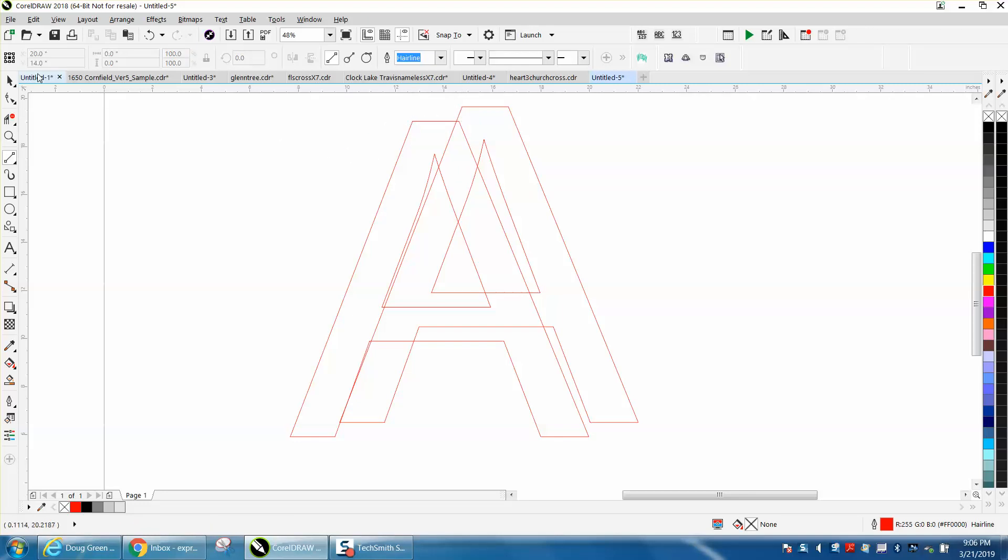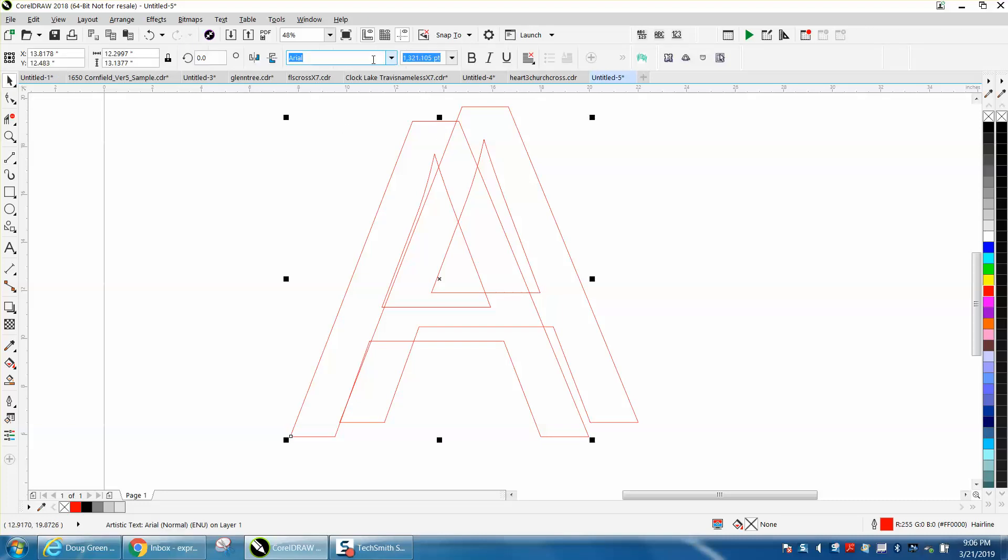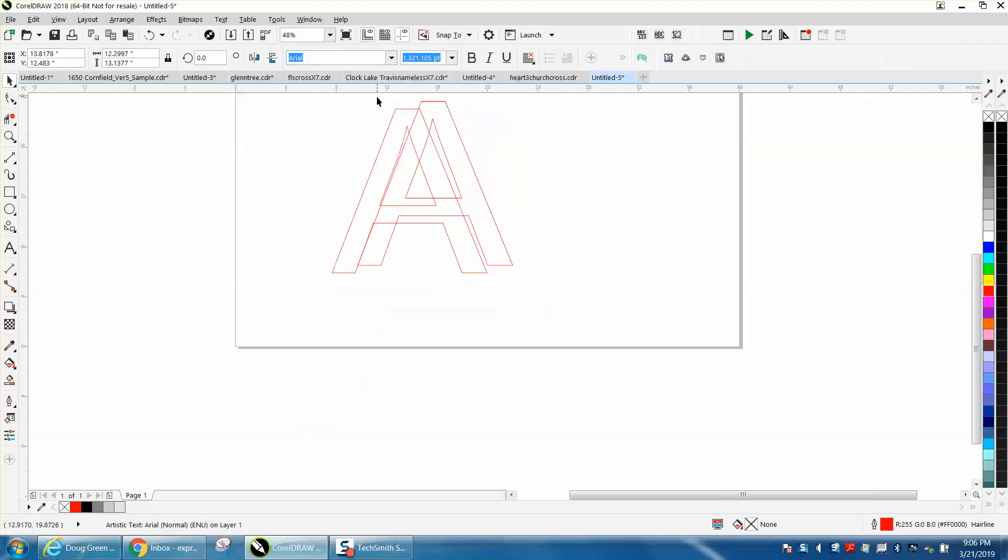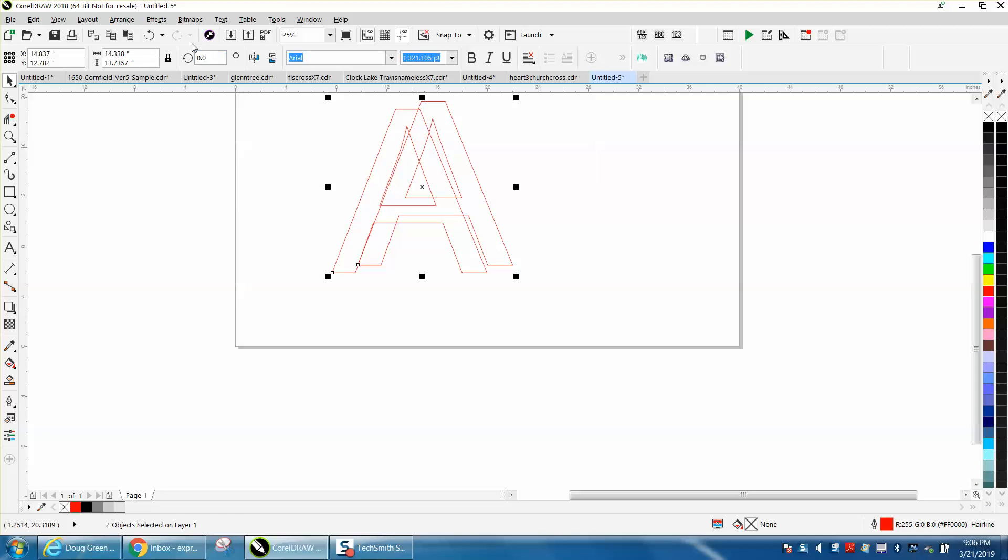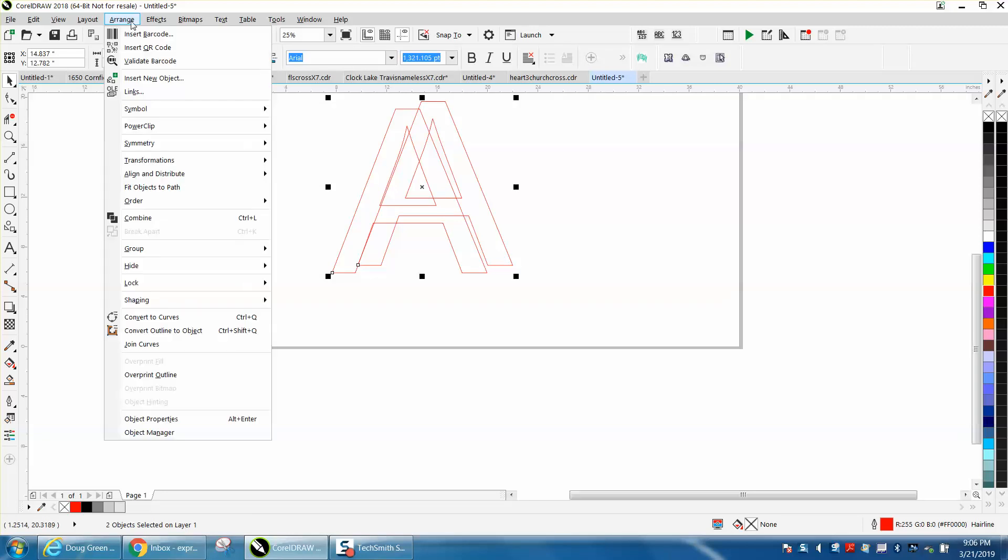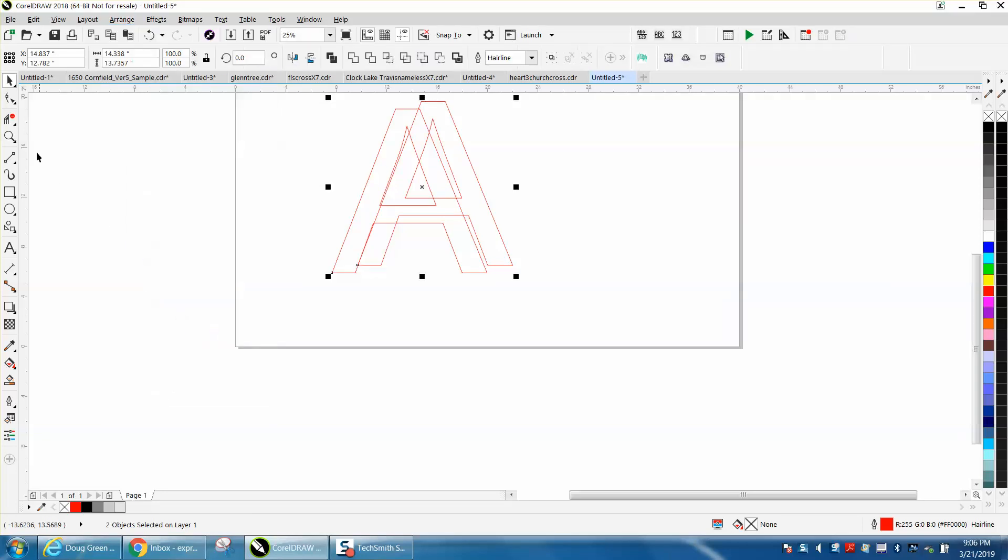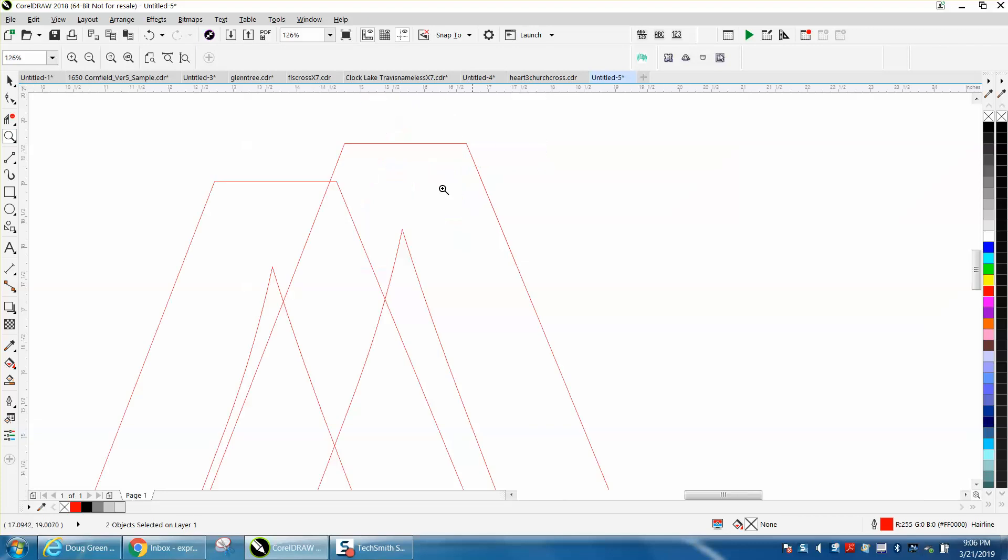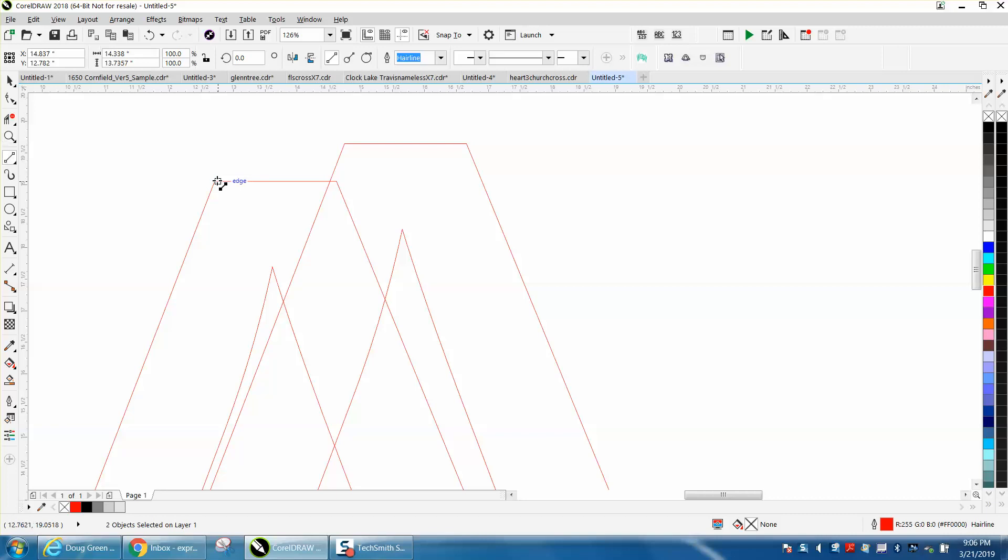So to make this work, once you've drawn it out, select them both, Arrange, and convert them to curves. Now they are objects. So take your virtual segment delete key.